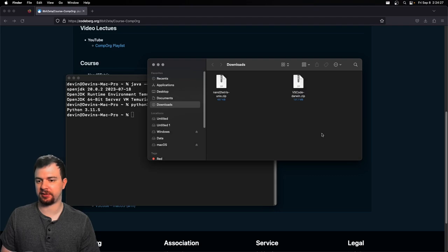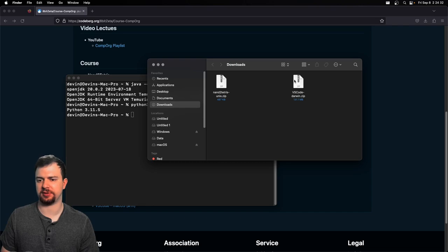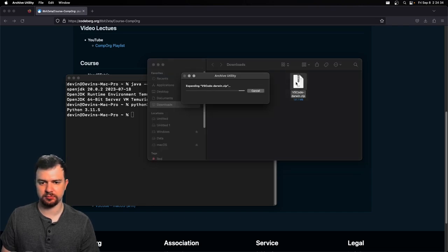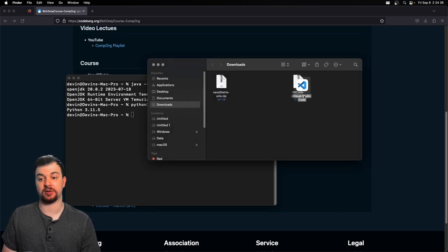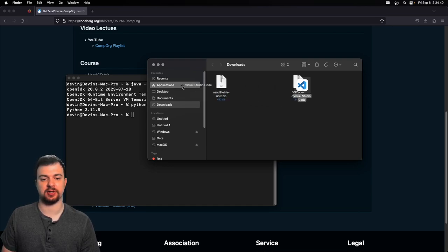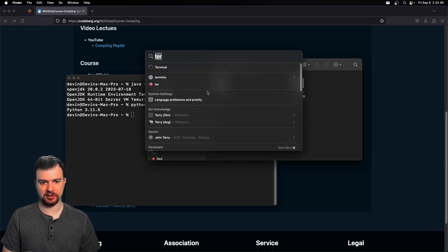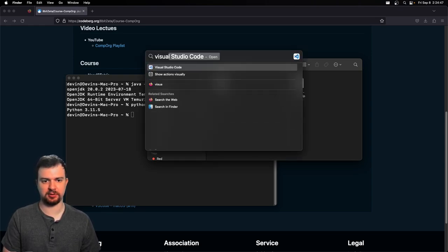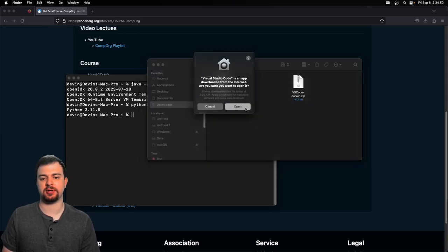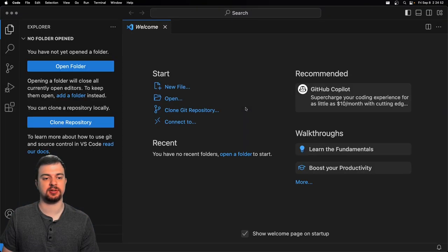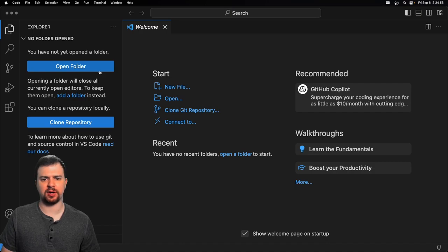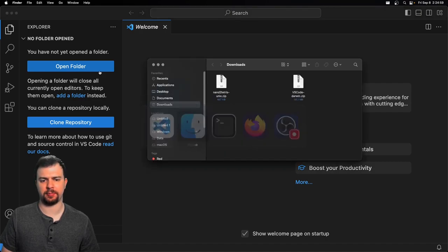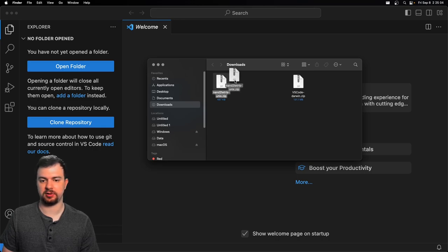Let's go ahead and get VS Code installed. So it just unzips the actual binary. We'll just click and drag that over to Applications. And that's it for that. Open up Spotlight again, Visual Studio Code, we're going to open that. Yes, open from the Internet. We'll keep it open for right now. Now I want to take this and I want to move it to my Documents folder.